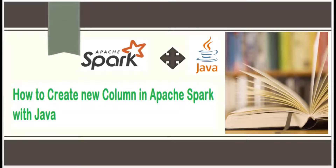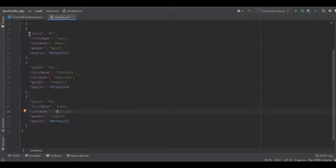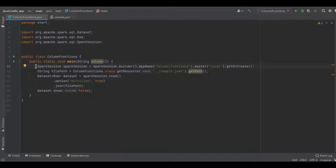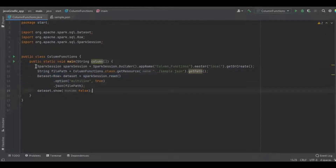Hello programmers. In this video we're going to discuss how to create a new column in an Apache Spark dataset using Java. This is a simple JSON file which we're going to use, having fields like title, first name, last name, gender, and mobile. This is a simple Java class with a main method where I'm creating the Spark session object, getting the file path of the JSON, and loading the JSON file into the Spark dataset with the option multi-line set to true.